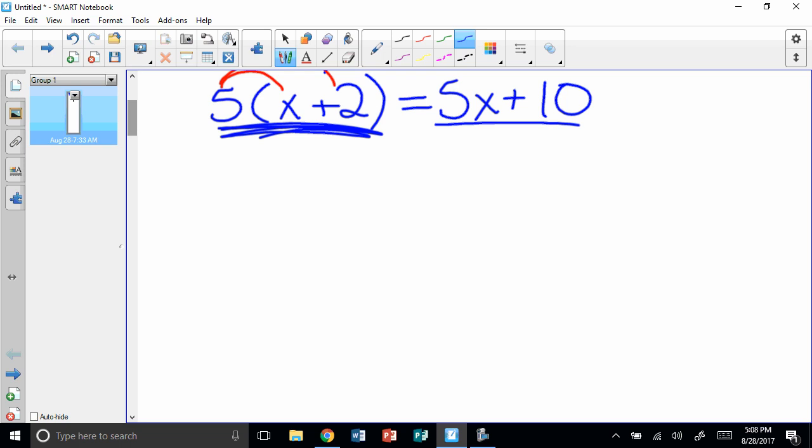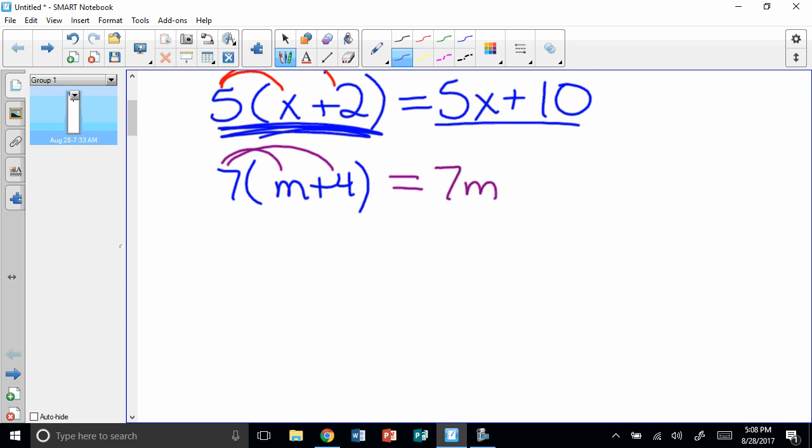Another example, what if I have 7 times, in parentheses, m plus 4? Well, I am going to distribute. So I'm going to take 7 times m, and I'm also going to take 7 times 4. When I take 7 times m, I get 7m. When I take 7 times 4, I get 28. So simplify it, 7m plus 28. I can't add that together and get 35m. This is the final answer. Don't keep going. You can't add those together. Can you add those together? No, you cannot add those together.